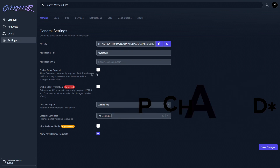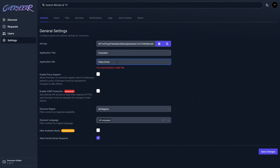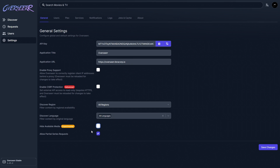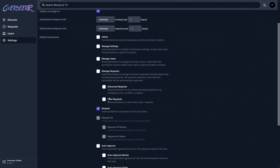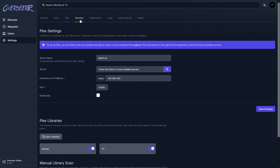In settings, you'll find your API key and application URL. If you're going to reverse proxy this, enter your external URL here — I've covered this in the Nginx Proxy Manager video. Other settings include enabling proxy support, setting external API access to read-only, hiding available media, and allowing partial series requests. Under user settings, you can enable local sign-in, set default permissions, configure auto-approval, and set request limits. Plex settings are also here — nothing new since we configured it during setup. Services is where you manage Radarr and Sonarr.